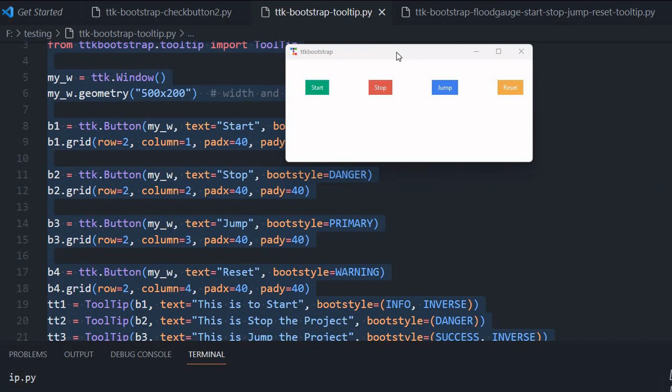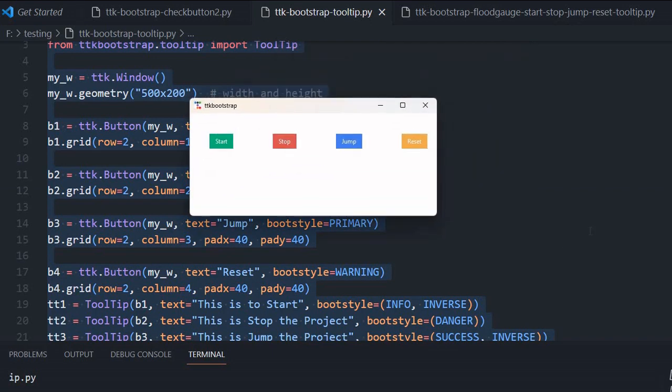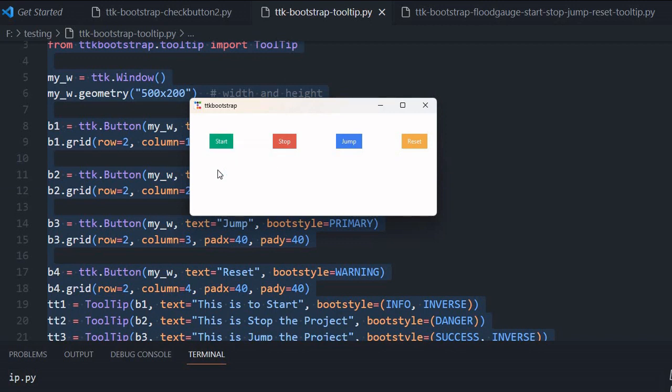Hi friend, here is a TTK bootstrap window with four buttons and different styles are used. Whenever I place a mouse over it, the respective help text or the tooltip displays and it stops once I move out of the button.